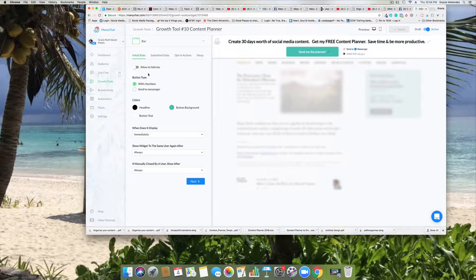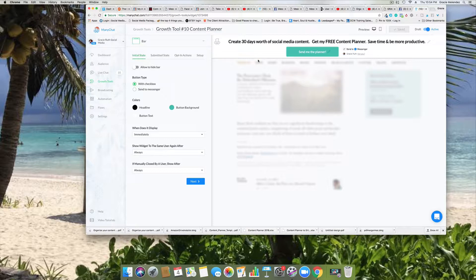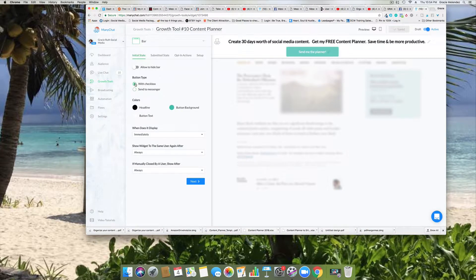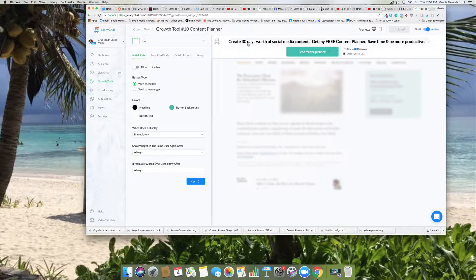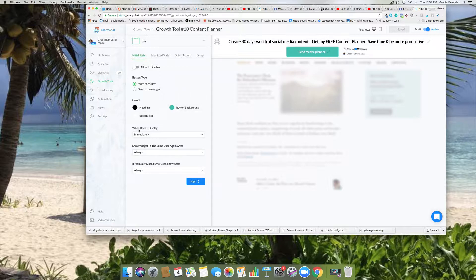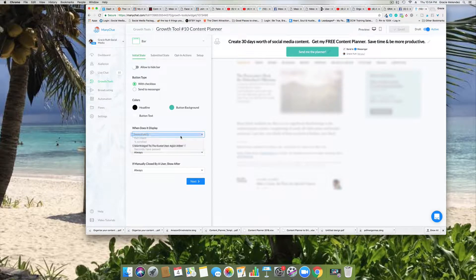It says 'allowed to hide,' we'll show you that later. Button type: this is the button, the bar, and it says button type which checkbox - this one with checkbox or send to messenger. I like to select with checkbox. And then the headline color, the text color - I like it black so it can stand out. The button color is my brand color, one of my brand colors.